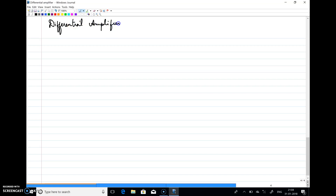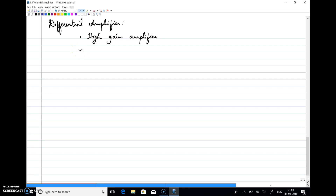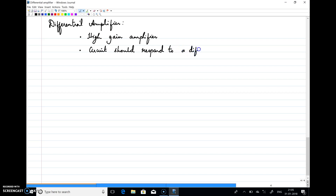Our basic requirements remain the same — we need a high gain amplifier. But now the requirement is more: the amplifier should respond to a differential signal. We will see how we can develop a circuit topology that responds to a differential signal.